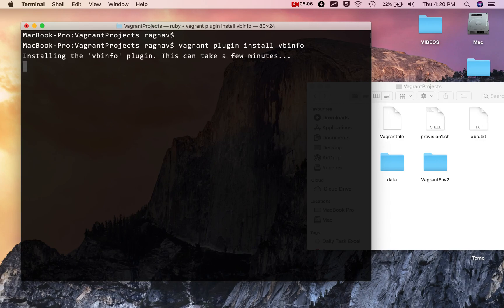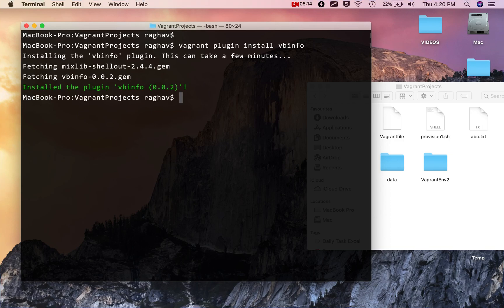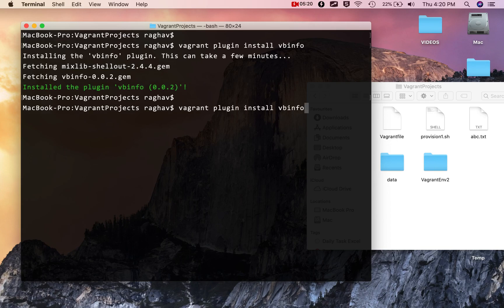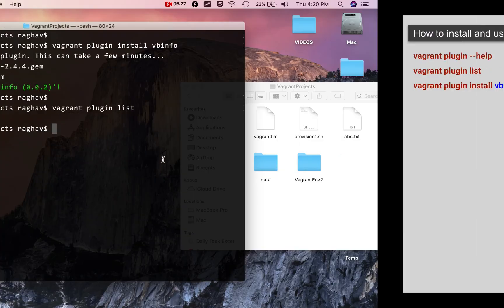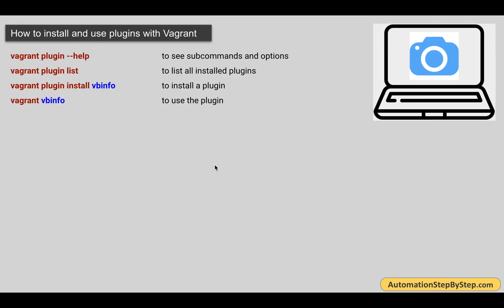This should install the plugin, and this can take some time based on the size and network speed. And yes, it is now done and installed. I can check by pressing the up arrow to go to the last command — vagrant plugin list — and now this plugin is available.